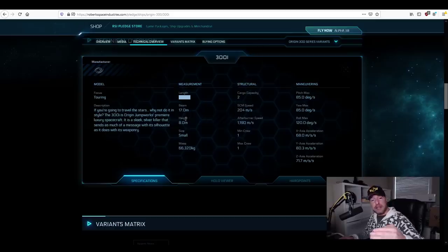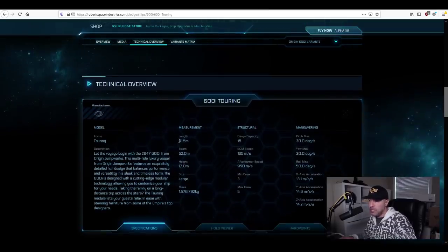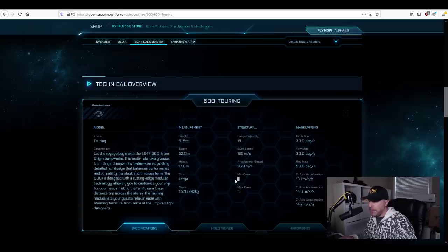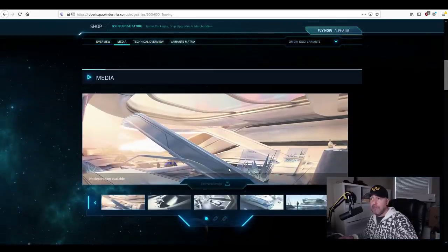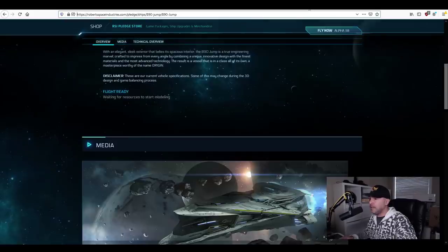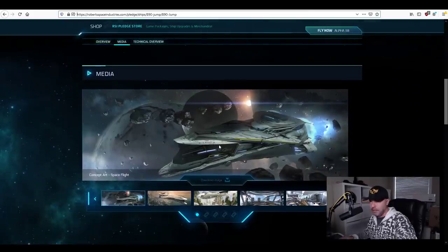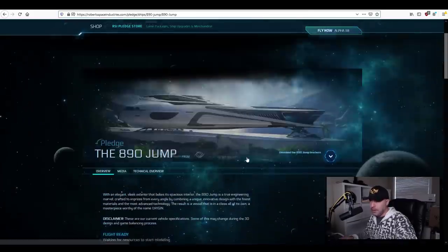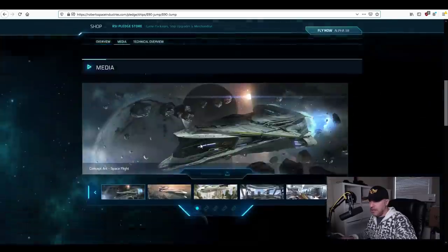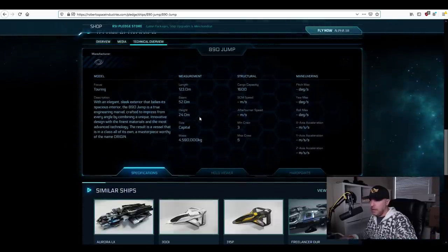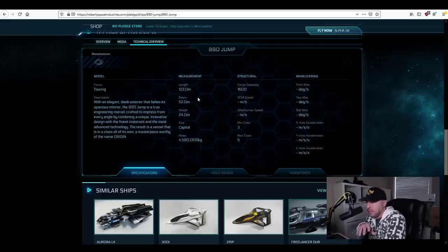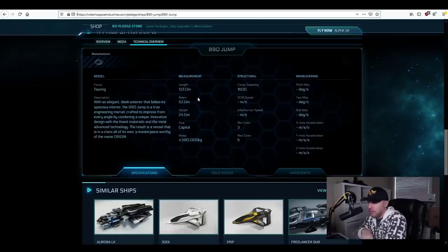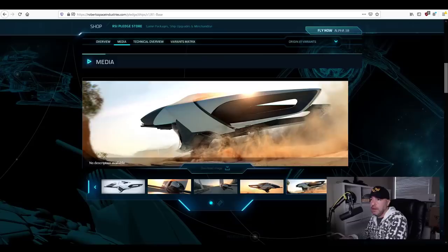The next level up above that is the 600. Now the 600 jumps up to 91 meters, 16 for cargo capacity and minimum crew of three. And above that we all know the 890 Jump. The 890 Jump is 123 meters in length.